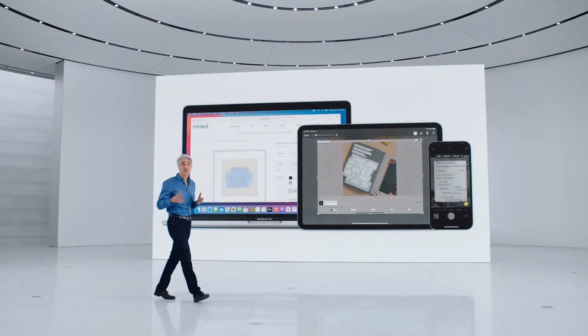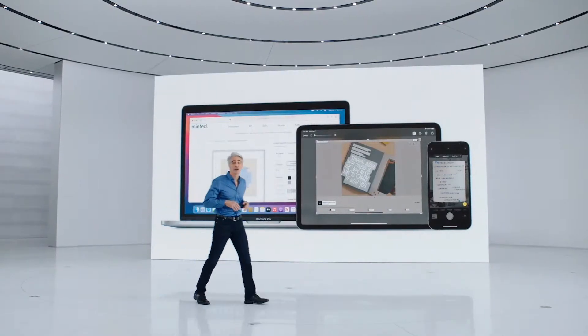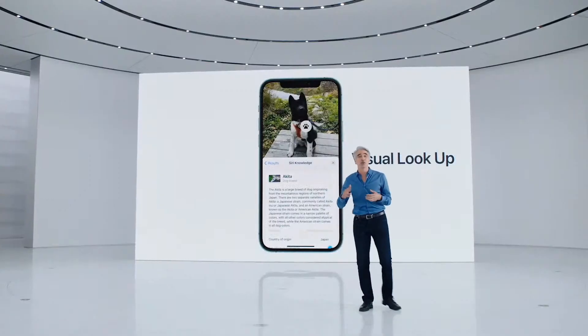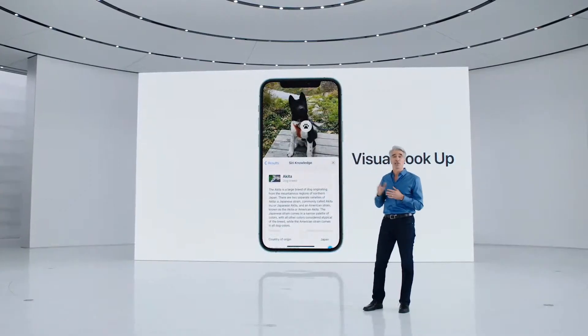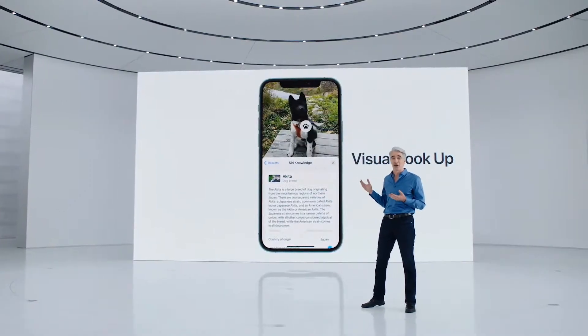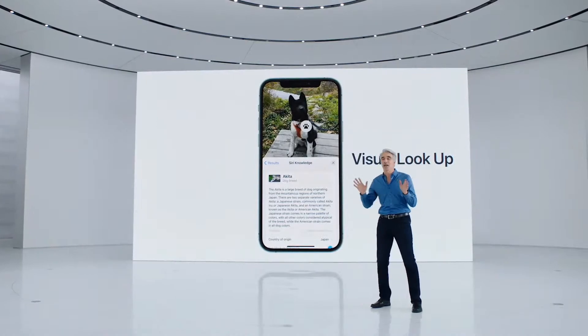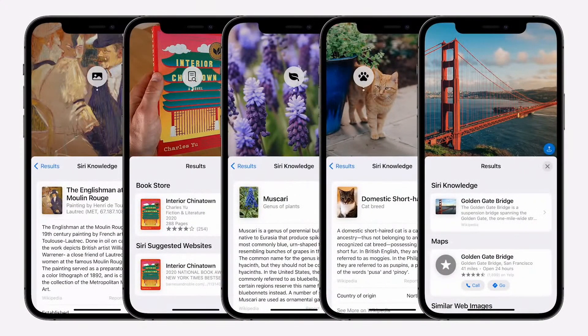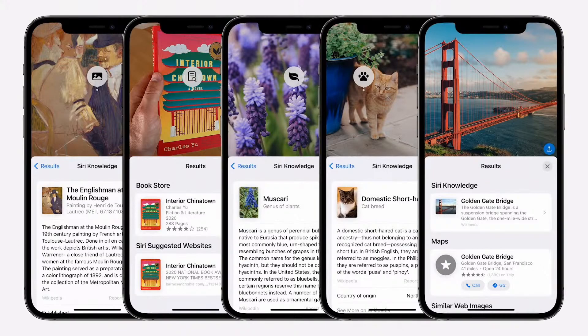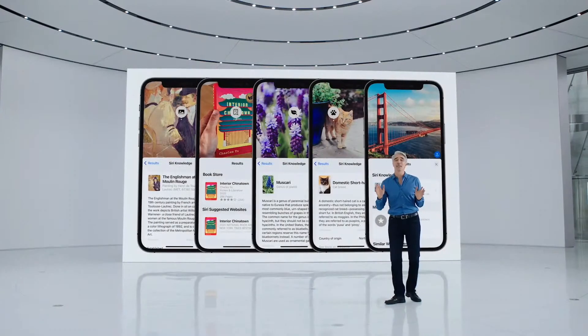You can also look up information on recognized objects and scenes. Just tap, and you can look up information like the breed of a dog or type of a flower. And this works for art, books, nature, pets, and landmarks. We're also making it easier to search for your photos.